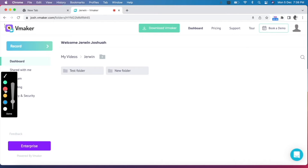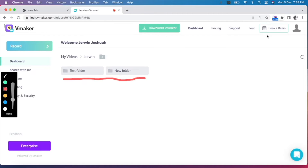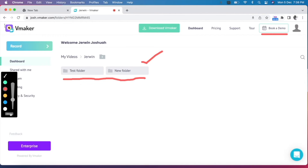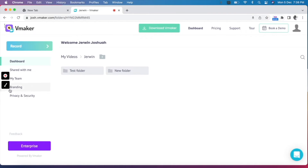Next is the drawing tool. Pick a color, change the size of the brush as per your needs, and start drawing on the screen. The drawing tool is an incredible feature to make your videos engaging and attract the attention of viewers. Once you're done, click on the red button to stop the recording.